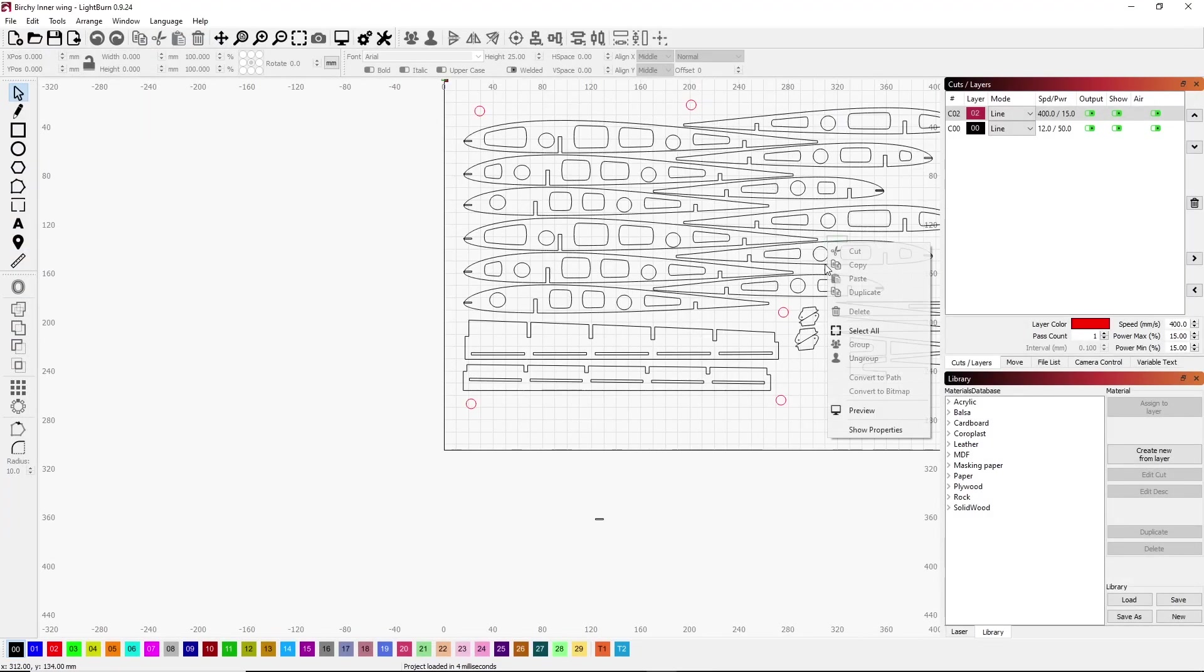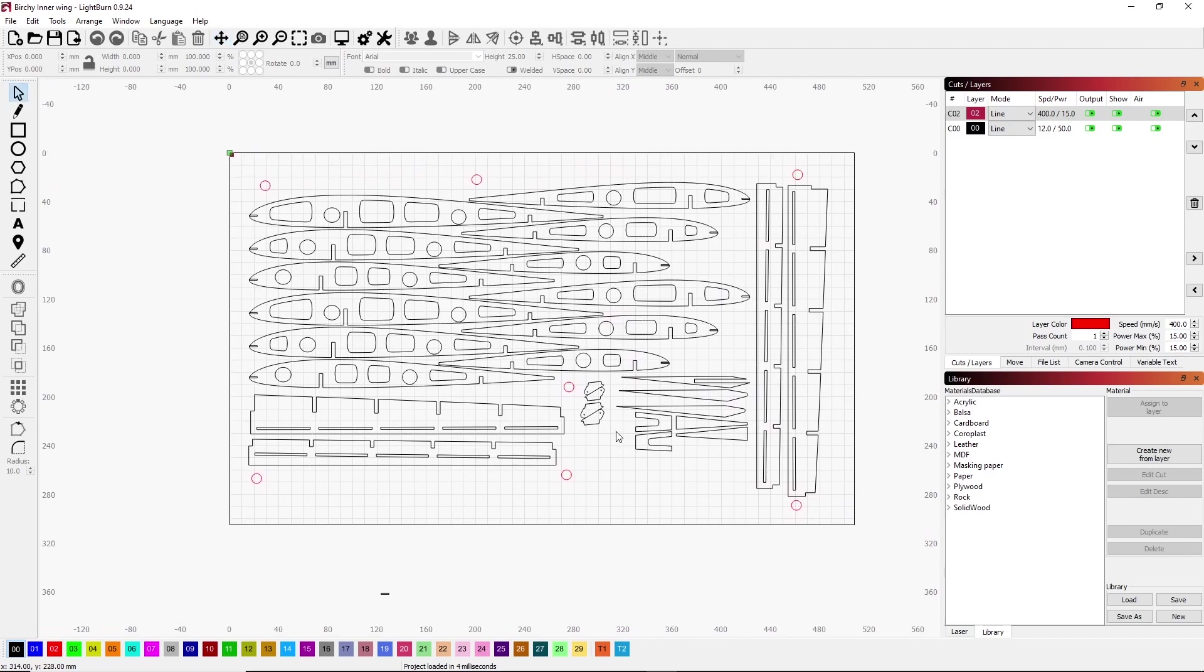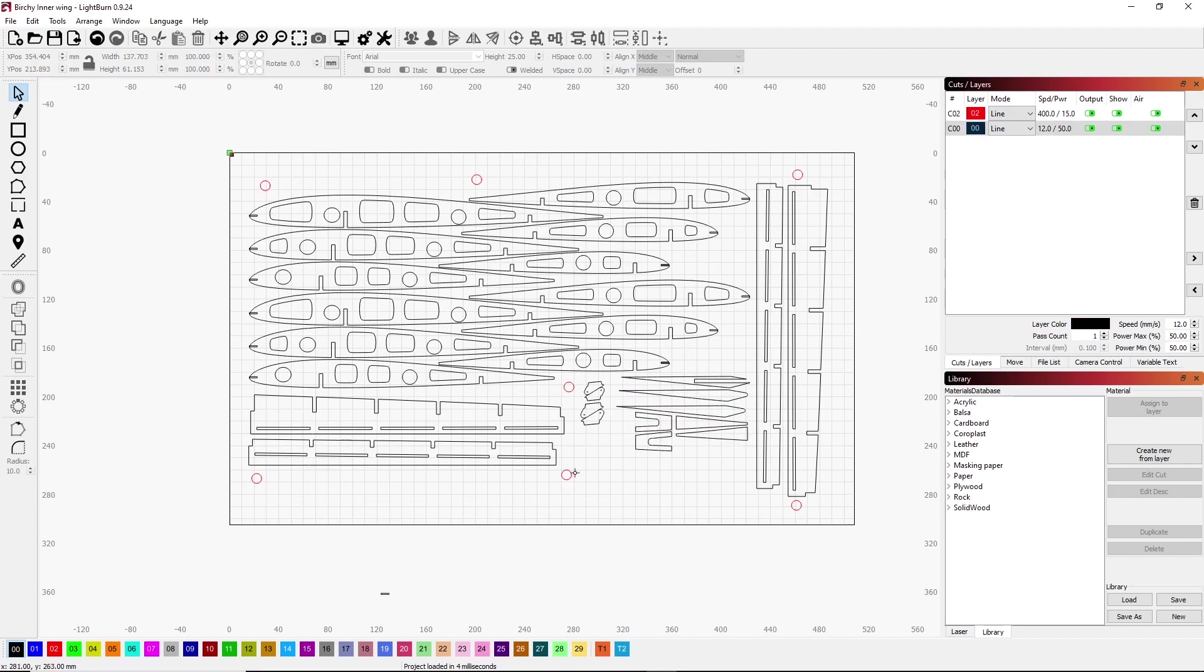So here we are in Lightburn. It just drops everything on one page and I grouped the parts, organized them, actually split into two different pages. Right now this is just the inner wings, the left and right of the inner wing. These are just some of the little parts.